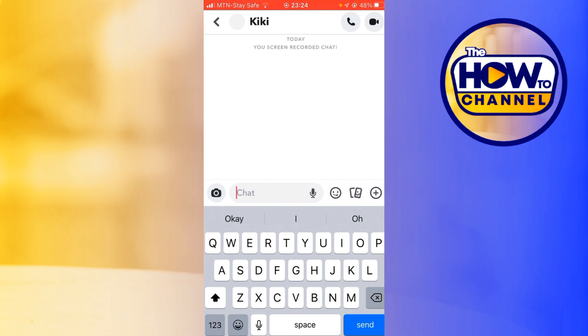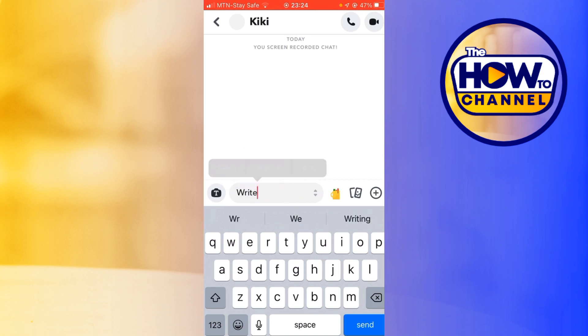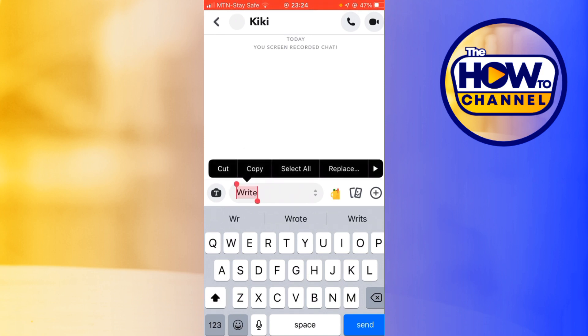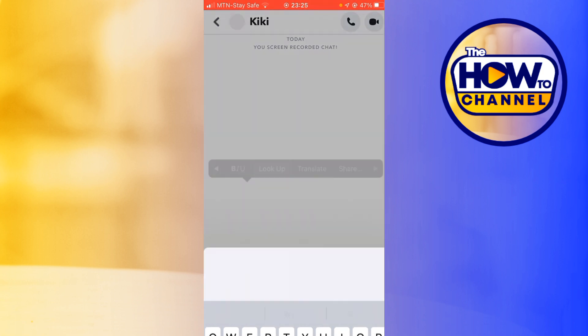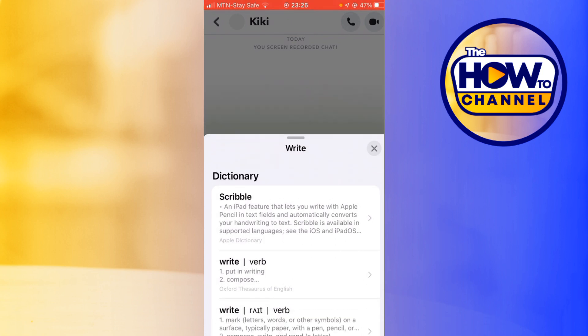I'm going to turn off this screen record and start afresh. You want to write any text of your choice. I'm just going to write 'we'. Now you want to highlight the text, select all, and then scroll over to where you see 'Look Up' and then you look it up.